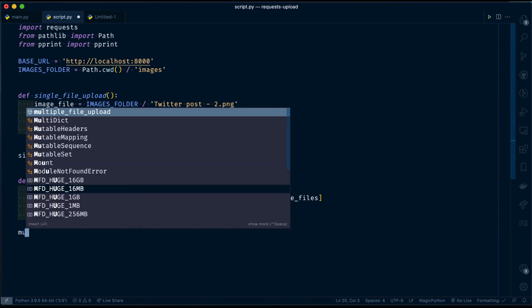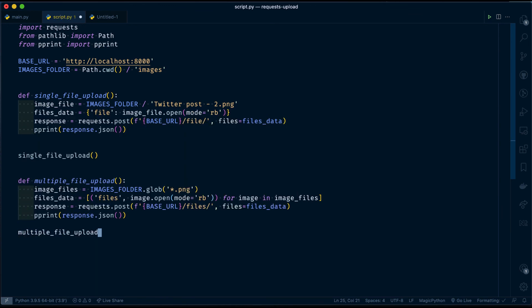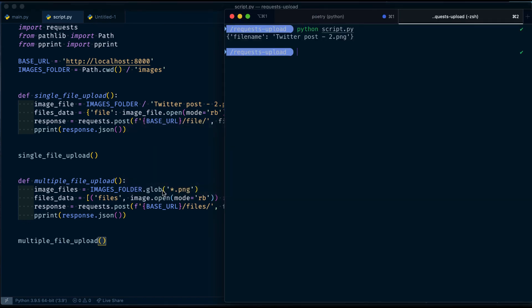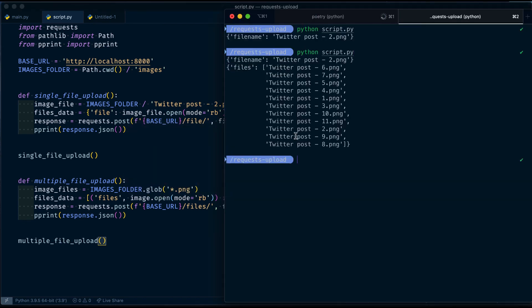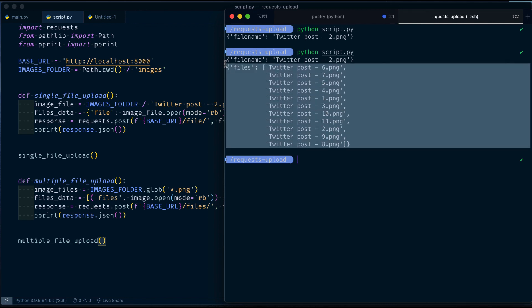Let's call our function and then test it out. Here you can see I am getting the list of file names that have been uploaded to the server.